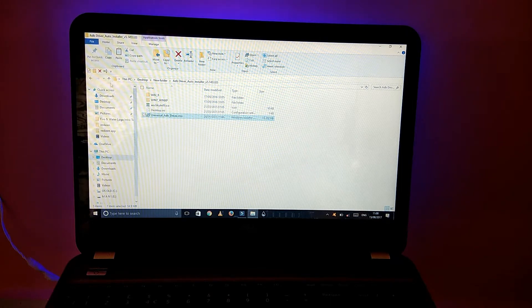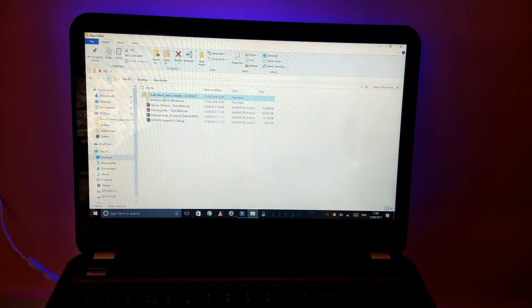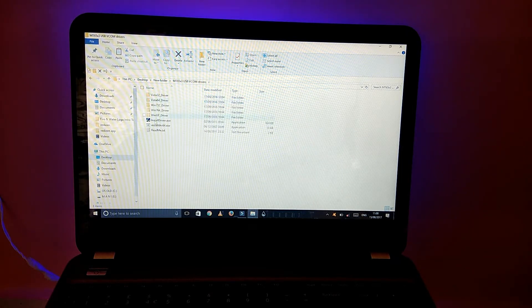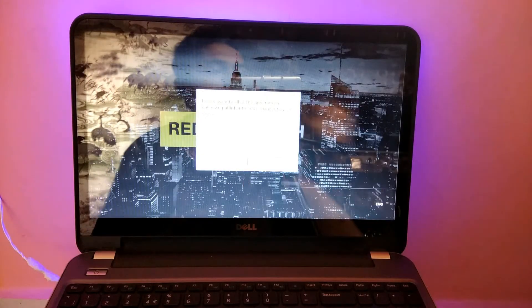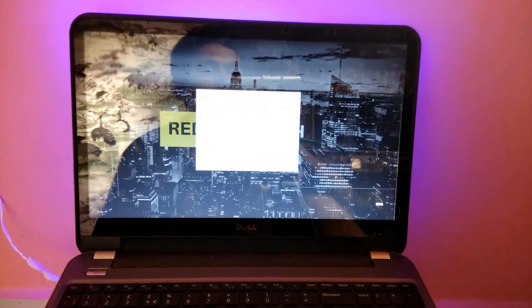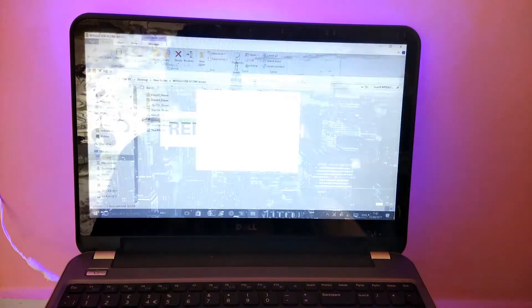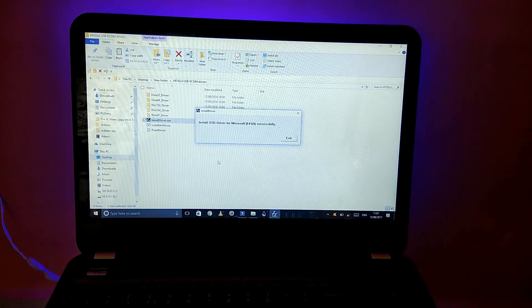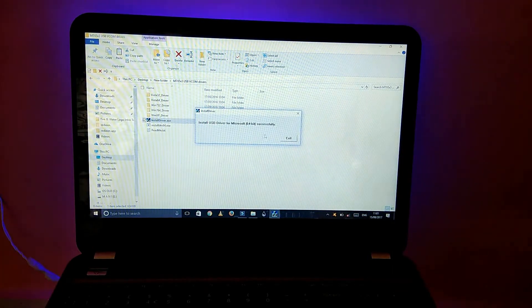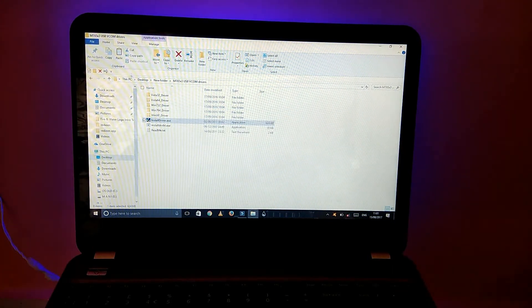Get back and go to the VCOM drivers and install this driver also. You get another pop-up menu — press yes. Yeah, it's successfully installed.